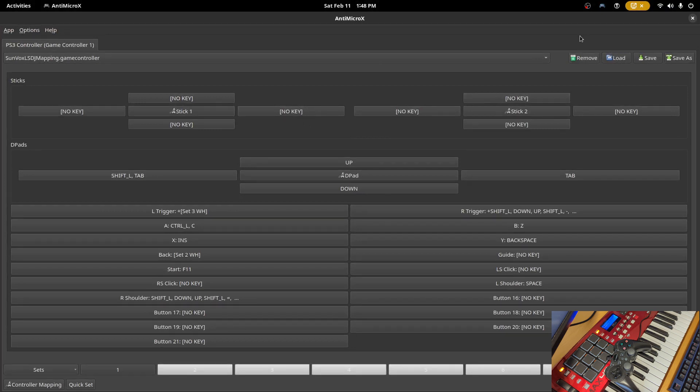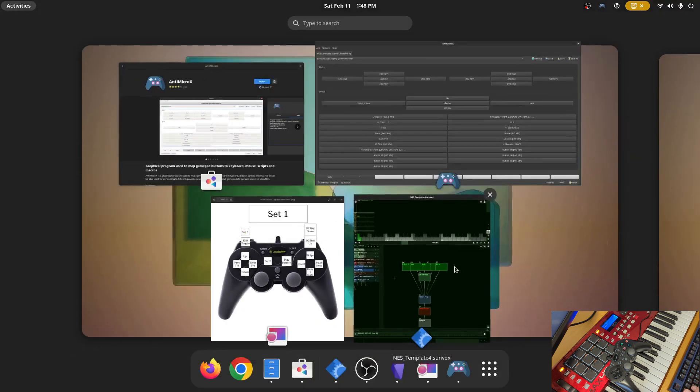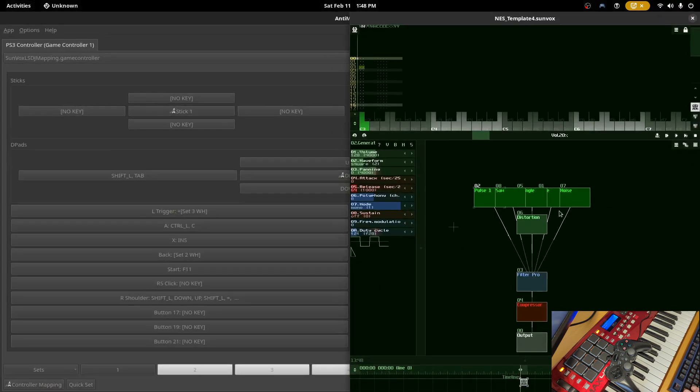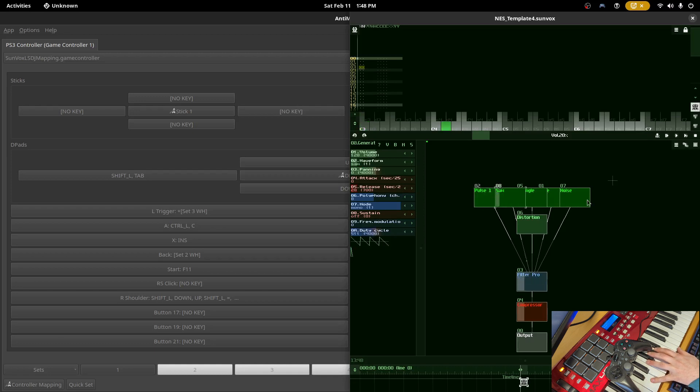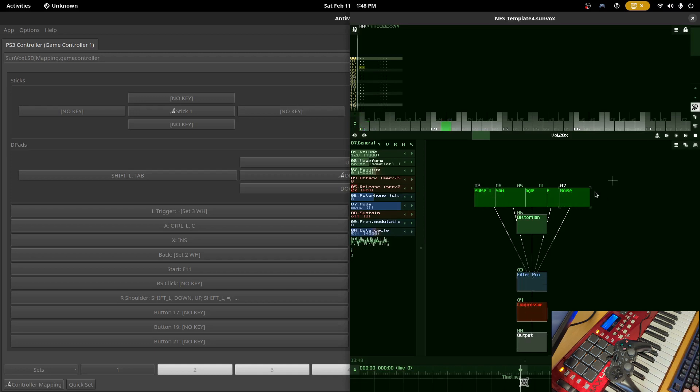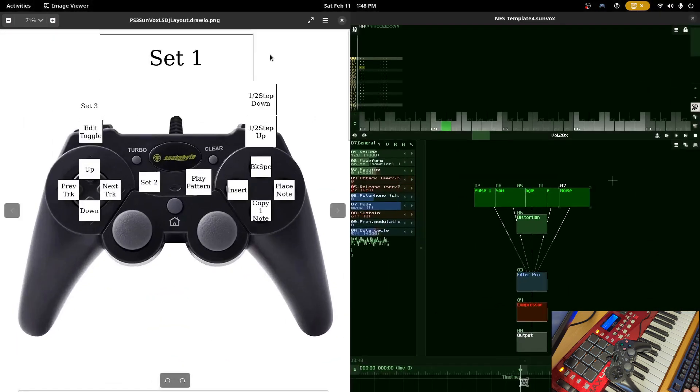So once you install that you are going to want to launch it and we're going to create a new profile. I'll include a link to my mapping here. I don't know if you have a different type of controller if it'll map correctly but you can certainly use it as a reference for whatever you choose to map. We want to open up AntiMicroX. We also want to open up Sunvox and I have a small chiptune-like template over here with some typical Gameboy-like noises.